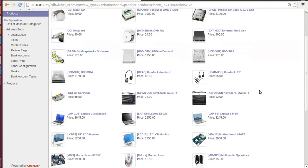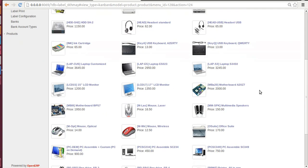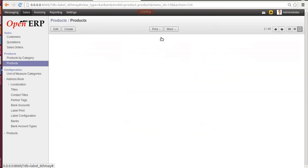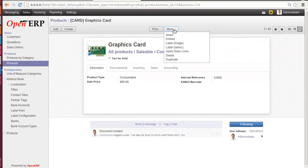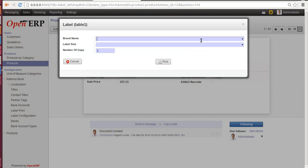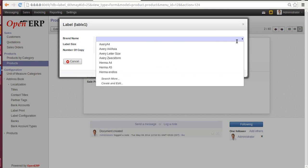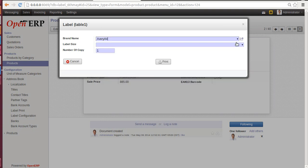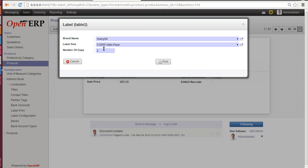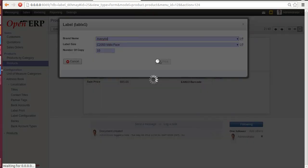Once you go to Product, you will find a list of your products available. You can select any one of them. Let's select Graphics Card. Click on More. Once you click on More, you will find Label 1 which you have created. Once you select that, you will find Brand Name, Label Size, and Number of Copies you want. Let's select a brand name: AVERY A4.